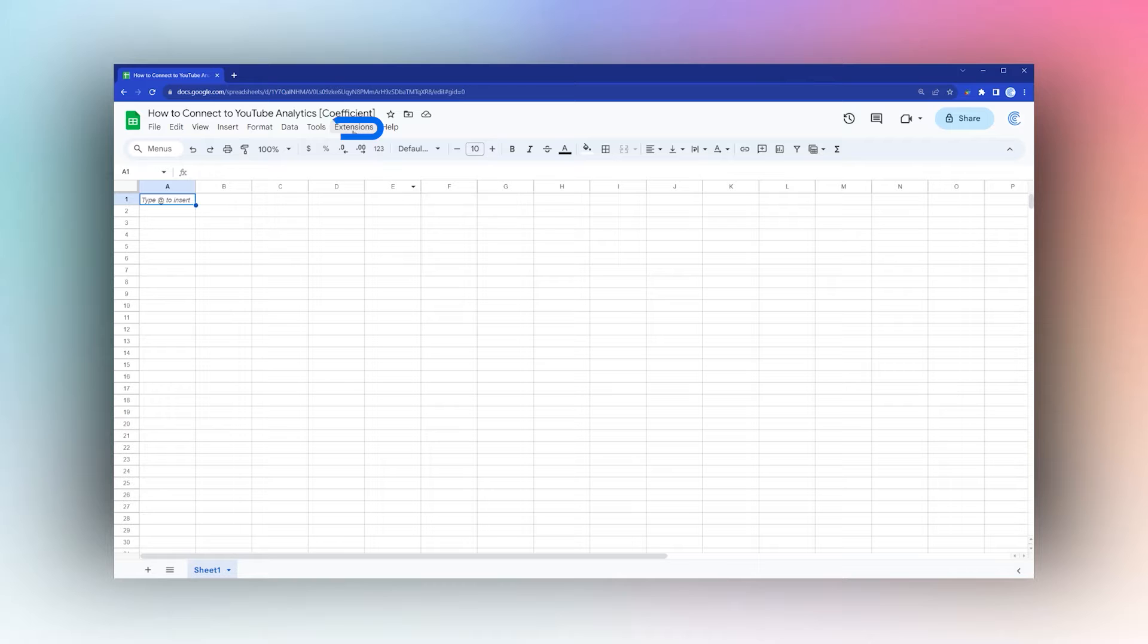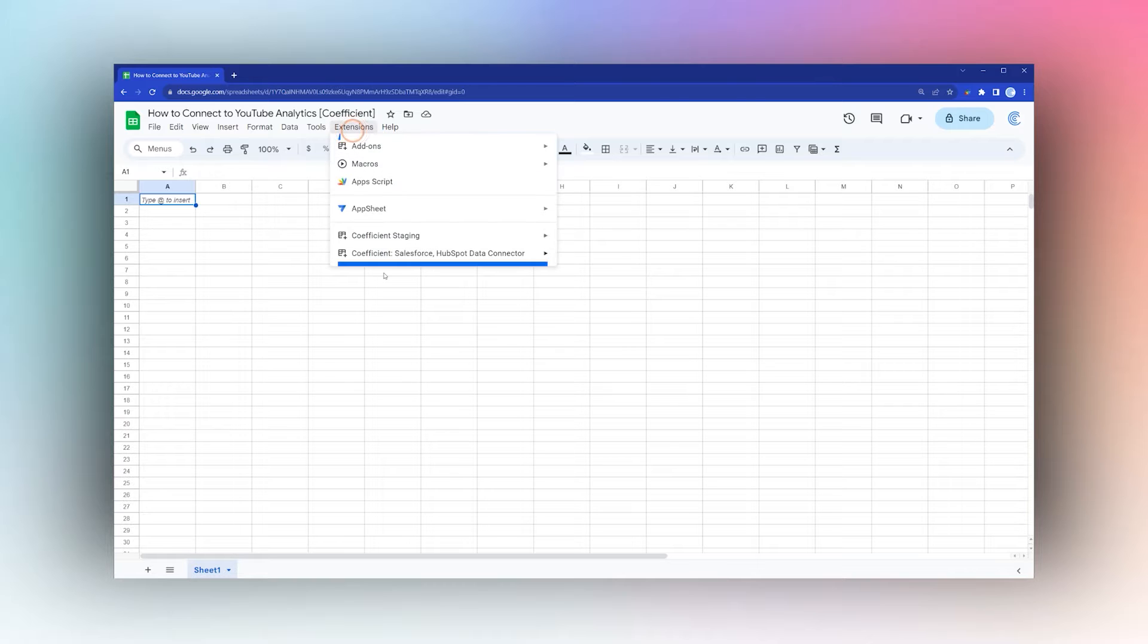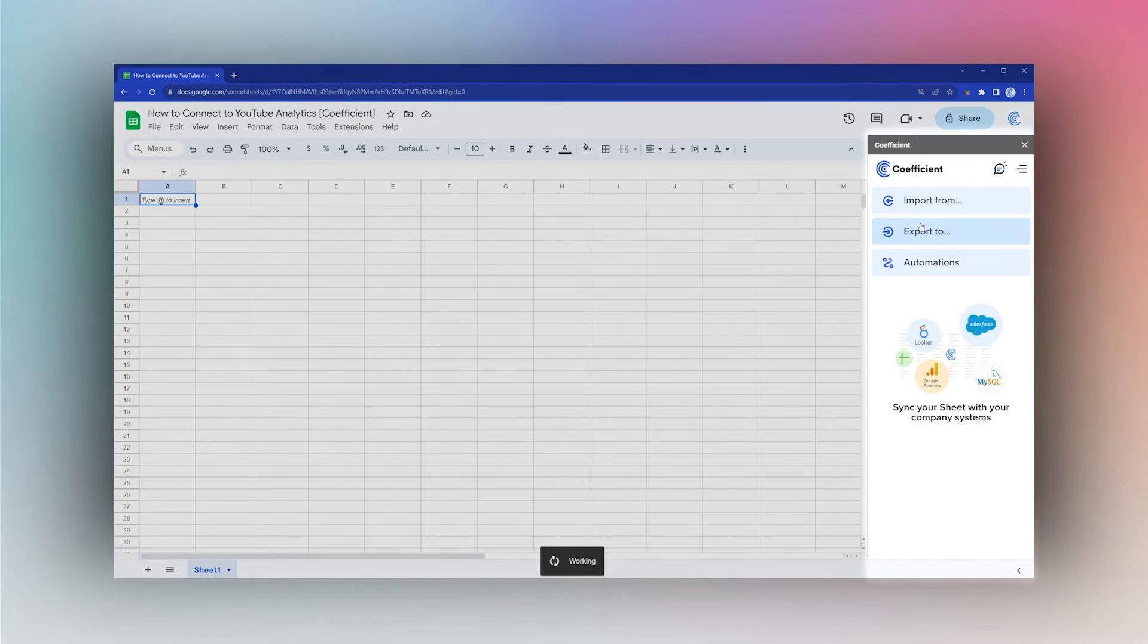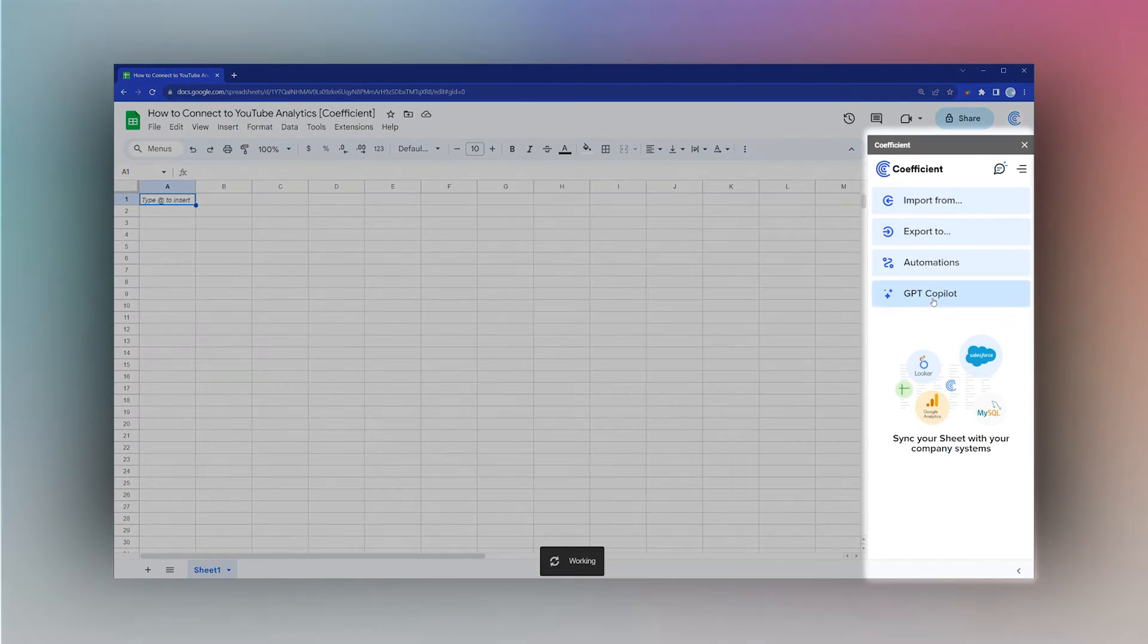The next step is to launch the Coefficient add-on. Go to Extensions > Coefficient and launch. Once that pulls up, click on Import From.